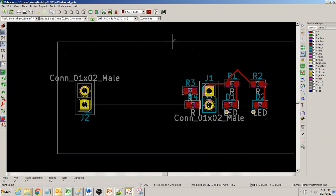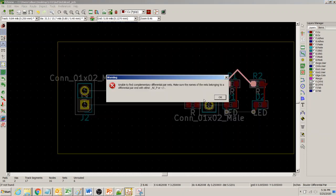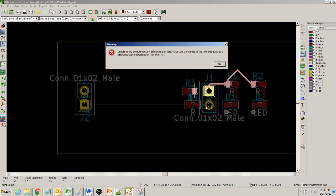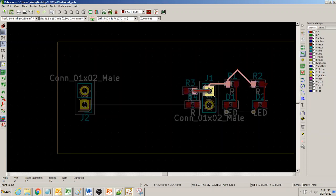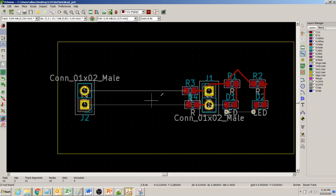If I try to route these two nets as a differential pair without proper naming, it will complain: 'Unable to find a complementary differential pair net. Make sure the net names belonging to a differential pair end with either _N, _P or plus and minus.' These two nets could not be routed as a differential pair because the net names are not the way we want, so we'll route them as regular nets, not differential pair nets.